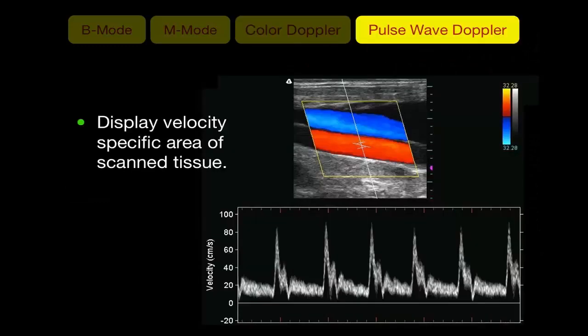Pulsed wave Doppler displays the velocity at a target point on the screen. You start with the B-mode image, place a target point, and activating pulsed wave Doppler gives an image where the vertical axis displays velocity and the horizontal axis displays time, allowing you to measure velocity at the target point.